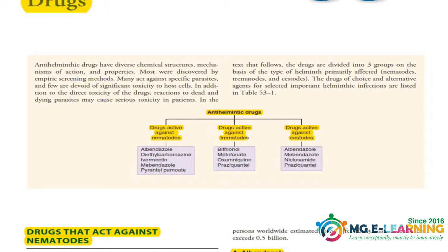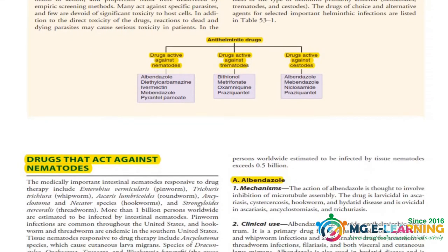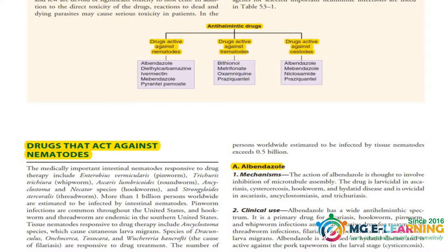You need to know which drugs are active against cestodes. Let's start with the first topic: drugs that act against nematodes. You need to read the introduction, and the first drug is Albendazole. For Albendazole, the most important thing is its mechanism of action.